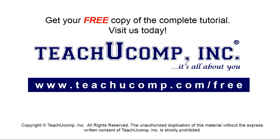Get your free copy of the complete tutorial at www.teachyoucomp.com forward slash free.